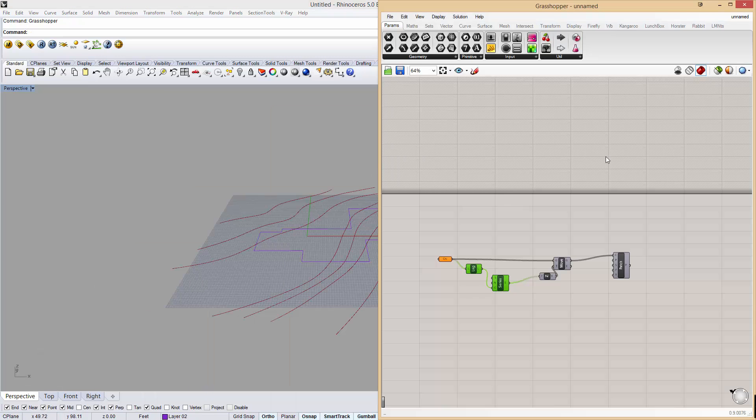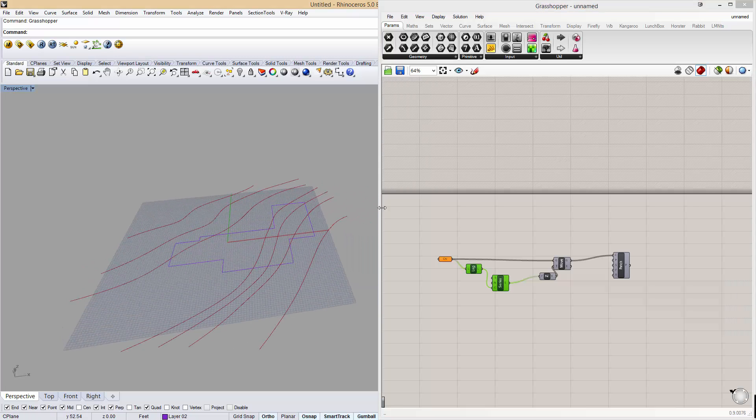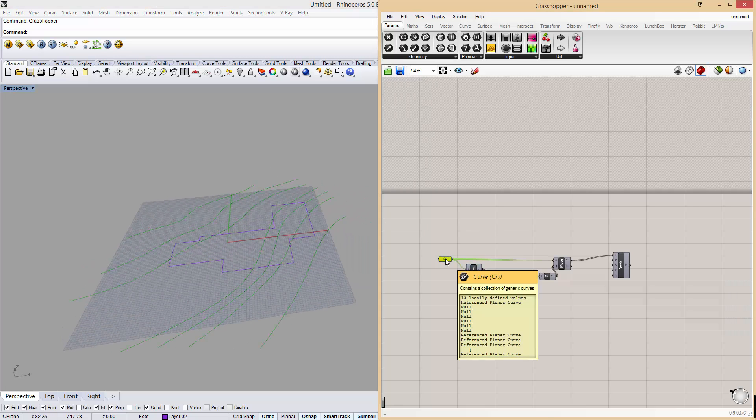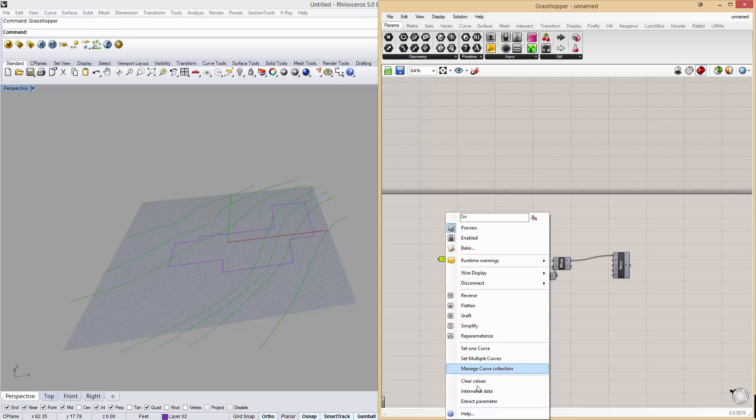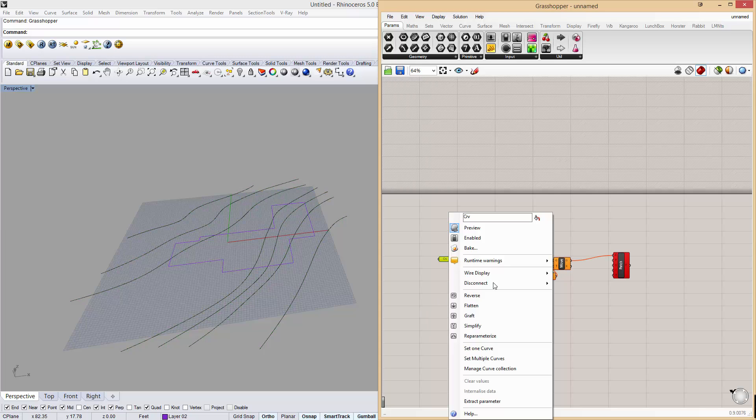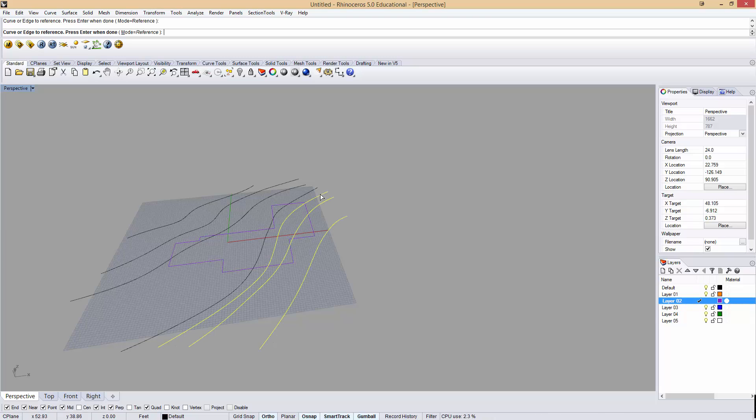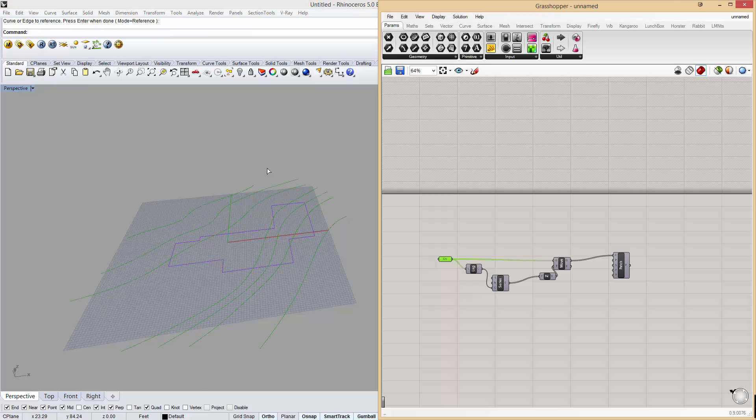You can download this on my website under the download section. If I right click, I can clear these values out. If I right click curve and say set multiple curves, I have to click my curves in order from lowest to highest. So this would be my low curve, upper, upper, upper, upper, upper, highest, enter.